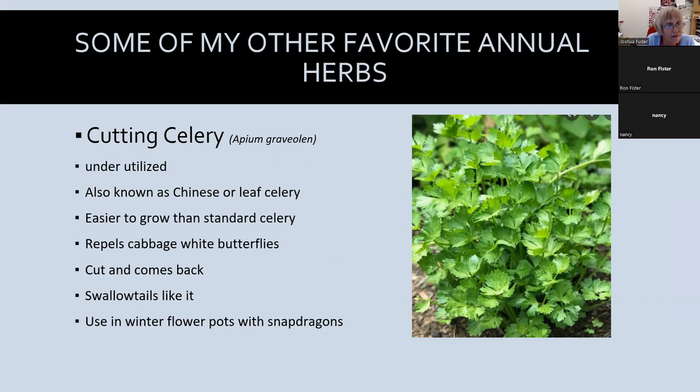Cutting celery, also known as Chinese or leaf celery, is a good companion plant as it repels the cabbage white butterfly, and it's much easier to grow than regular celery. It's cut-and-come-again — the more you harvest it, the more yield you get. The caterpillar of the black swallowtail butterfly loves this plant, so plant a little extra for them. I also like to use it in my winter flower pots with snapdragons.